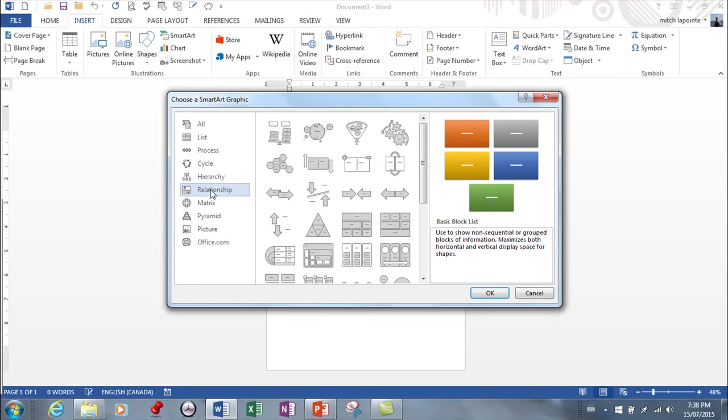Relationships, a little bit more complex. These diagrams show convergent, divergent, overlapping, merging, or containment elements. For example, how similar methods to organize your email, calendar, contacts can improve your productivity.